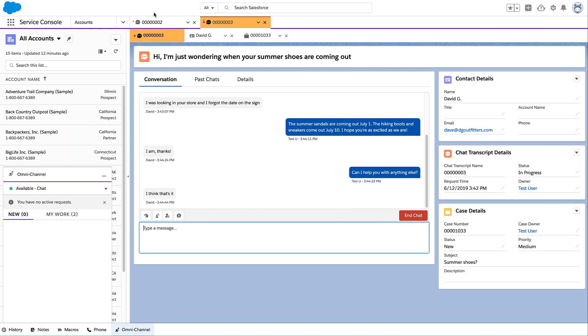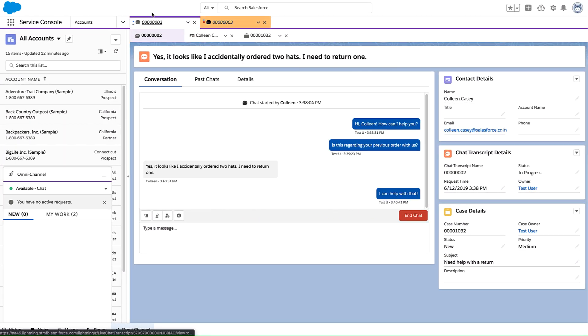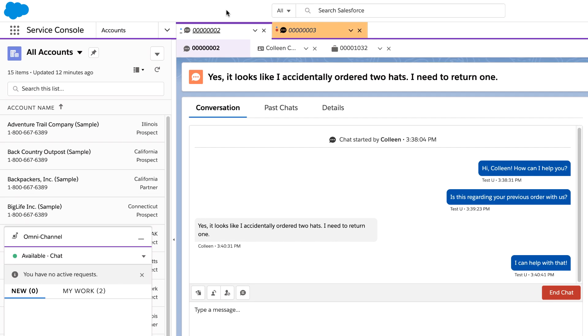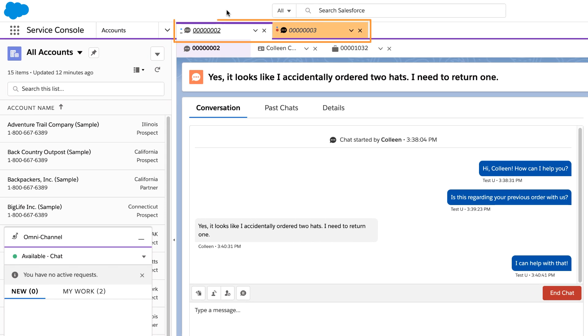Your team can handle multiple conversations without missing a beat. Each conversation has its own tab, so you never lose your place.